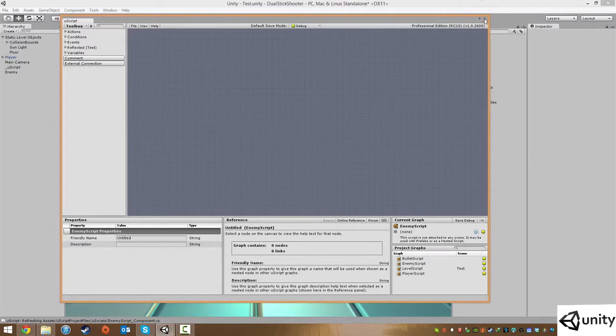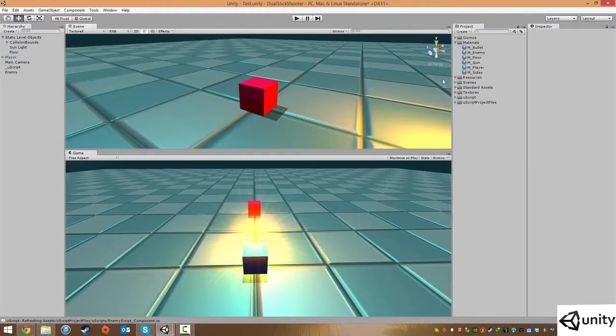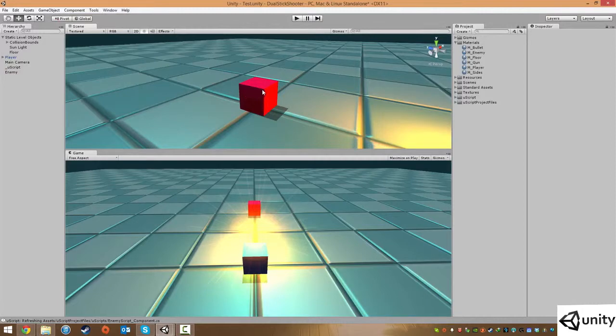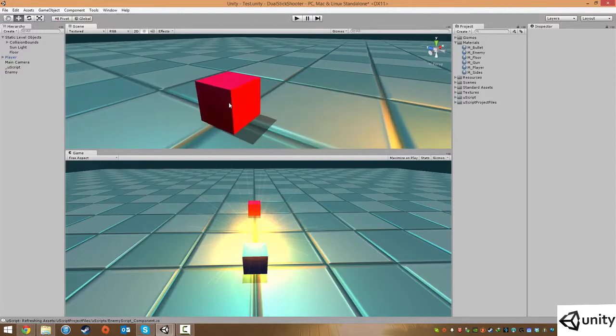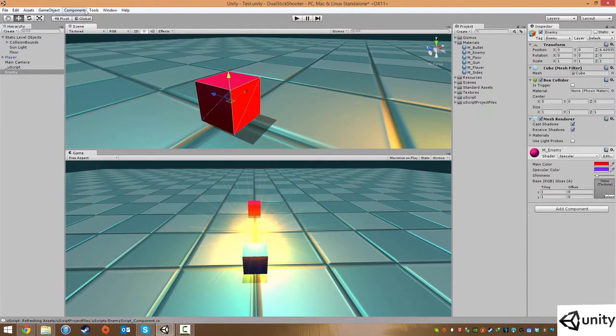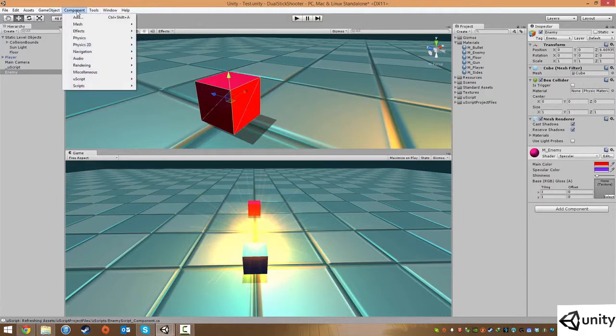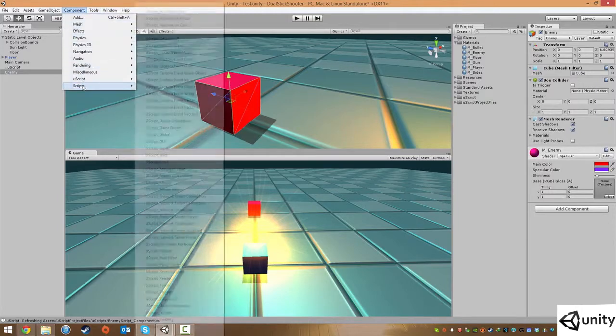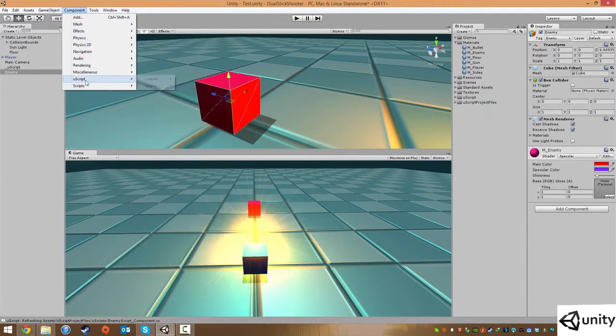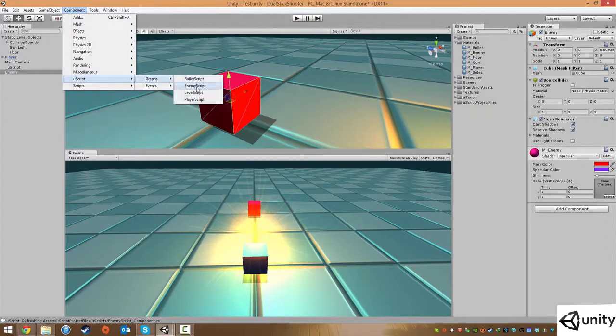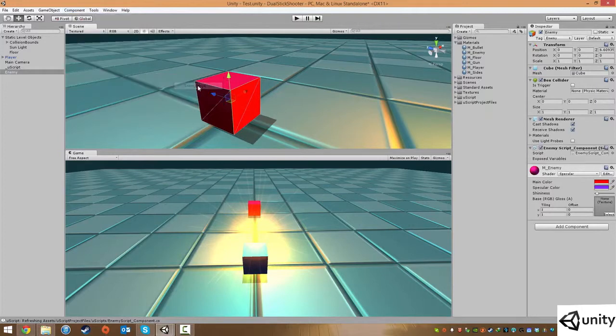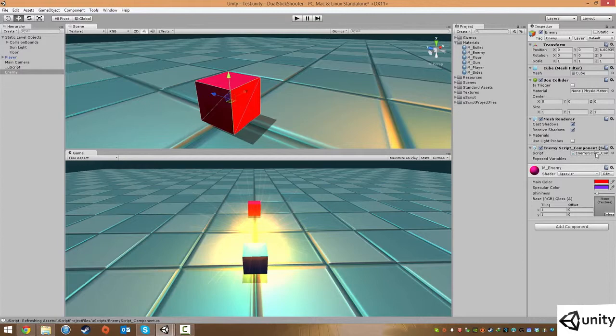So we're just going to click on X here. And now we need to just assign the script to our object. So like with the player, we're just going to click on this, go to component, use script, graphs, and we're just going to plug in the enemy script here. And now that's made a new component with the appropriate script applied to it.